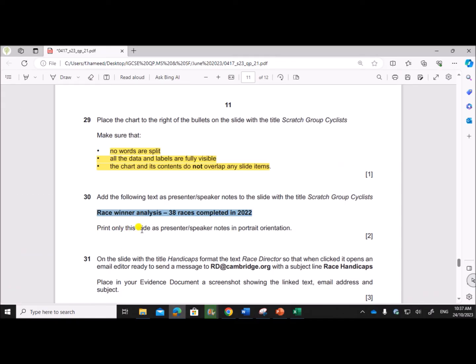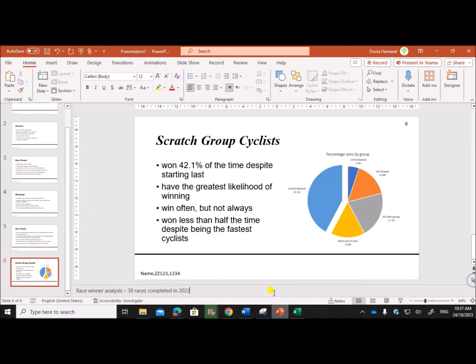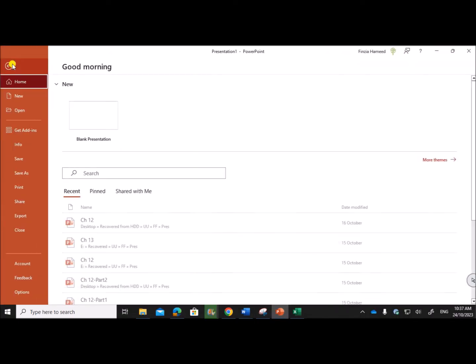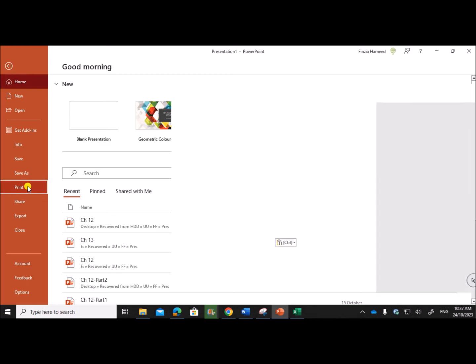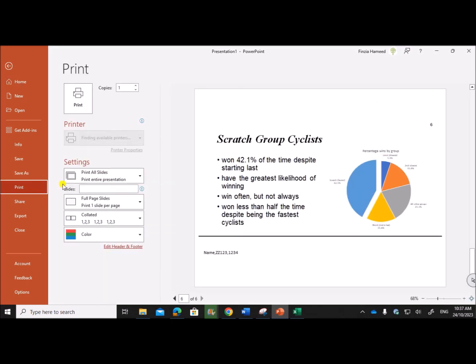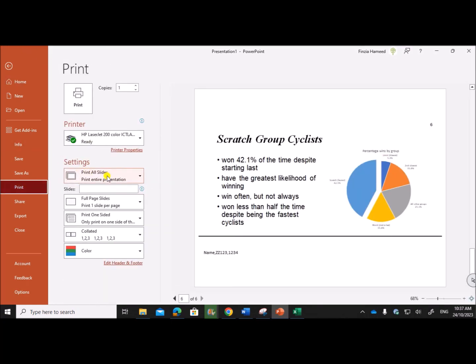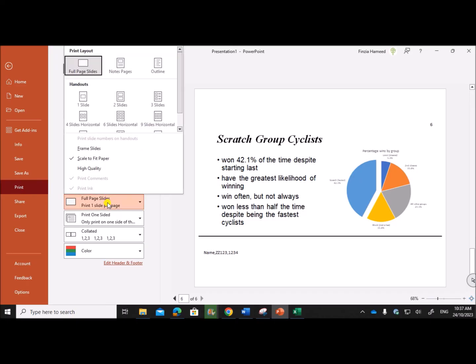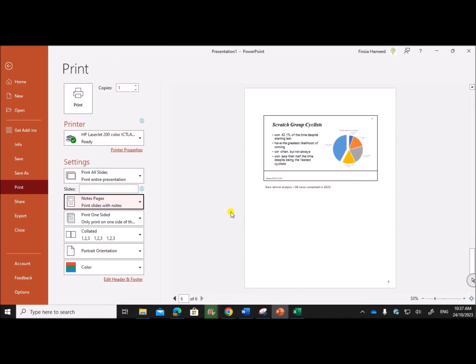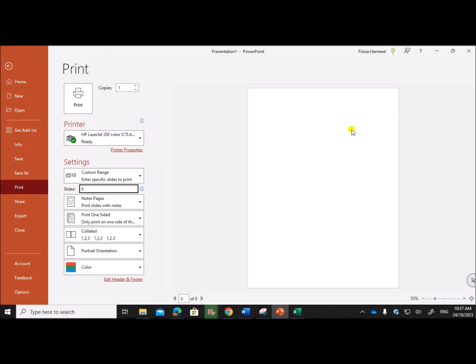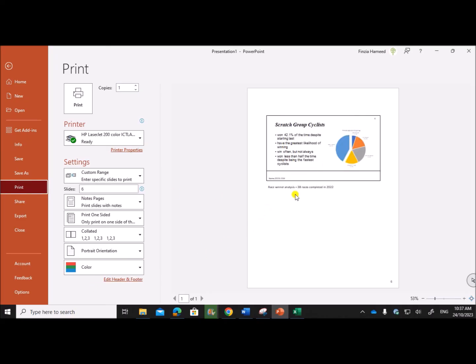Print only this slide as presenter notes in portrait orientation. In order to print this slide with the presenter notes, you need to go to File, Print, and then here you need to give Notes Pages and give the slide number. The slide number is 6, so this will be printed.